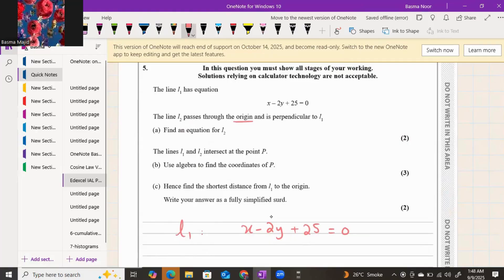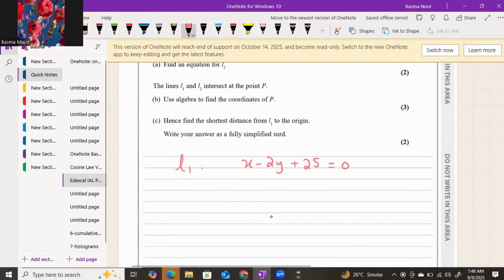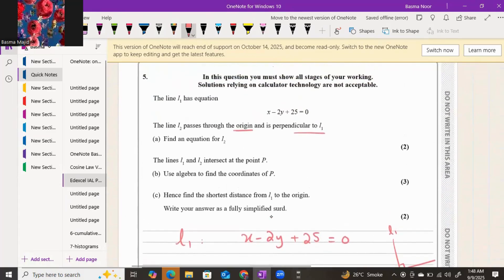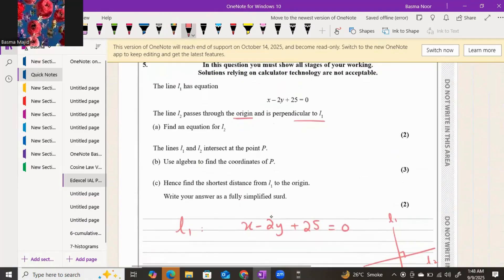Line two passes through the origin and is perpendicular to line one. When two lines are perpendicular to each other, their gradients are negative reciprocals of each other. So since line one and line two are perpendicular, you can get the gradient for line two as well.